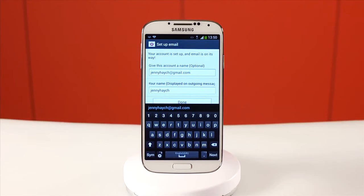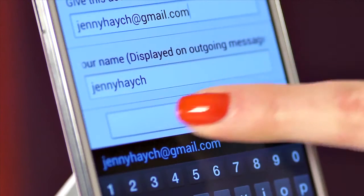You'll then be asked to name the account, in case you want to have multiple accounts on the phone. Tap done. You'll then be taken to your inbox and your emails will load.